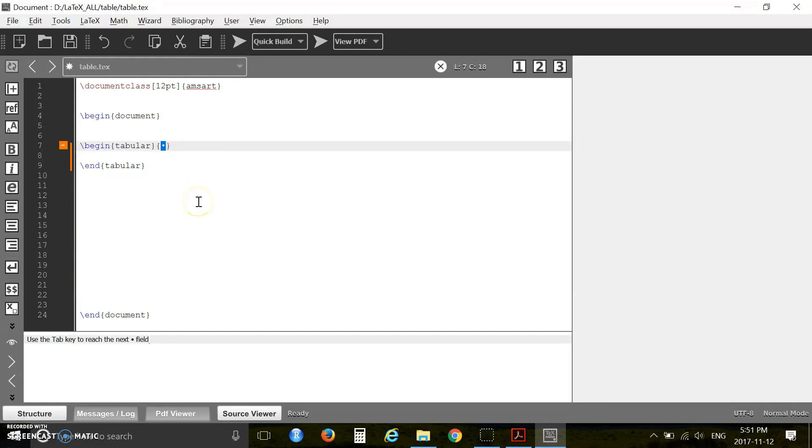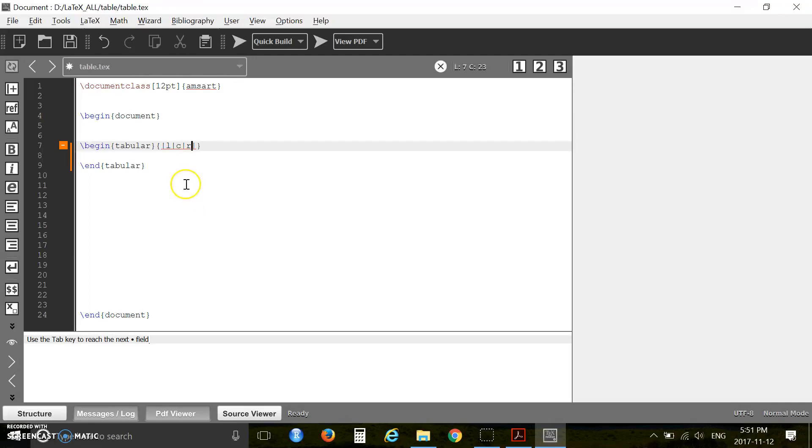I'm specifying three columns: one, two, and three. The first column I want aligned left, the second one I want aligned center, and the third one right.